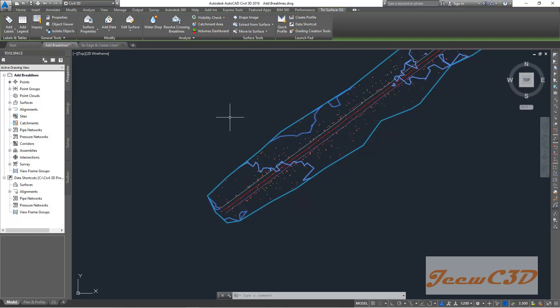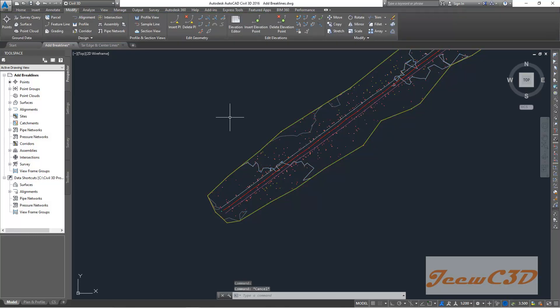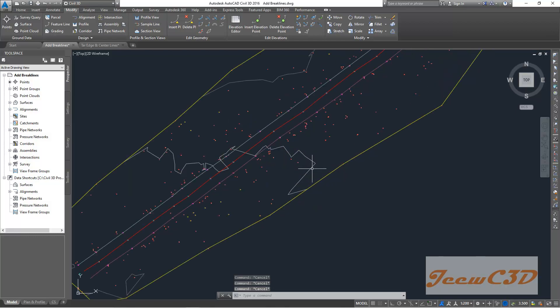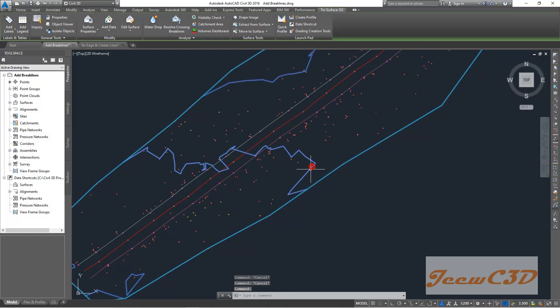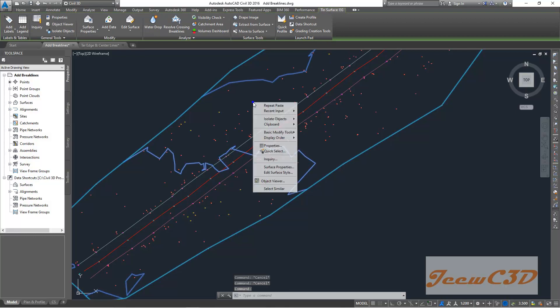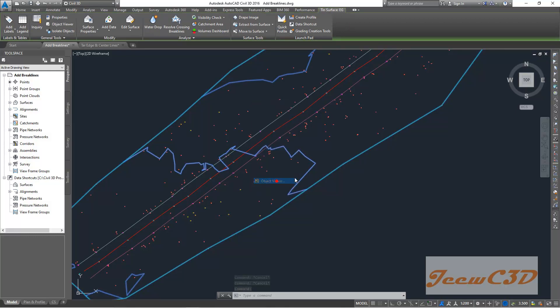press the tab button on your keyboard. Then again select this line, then you will see this. Then right click and go to object viewer.